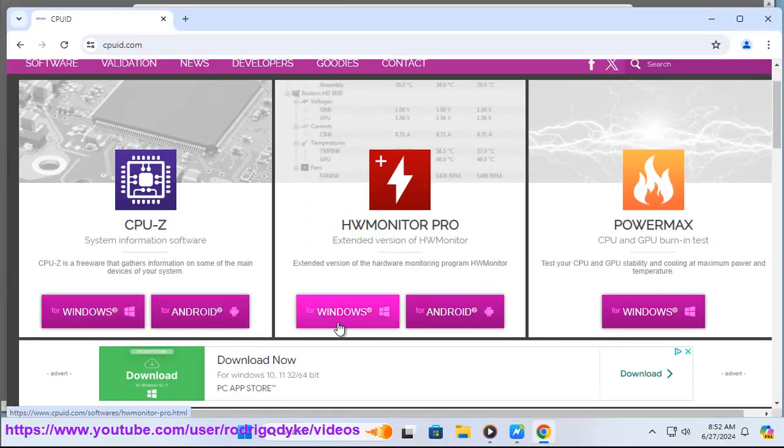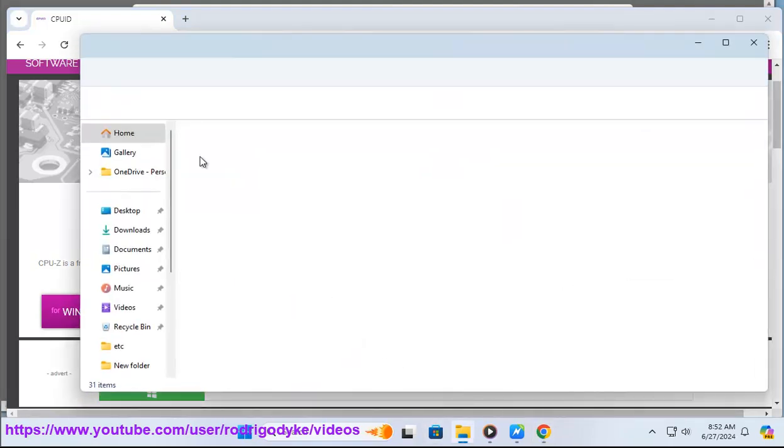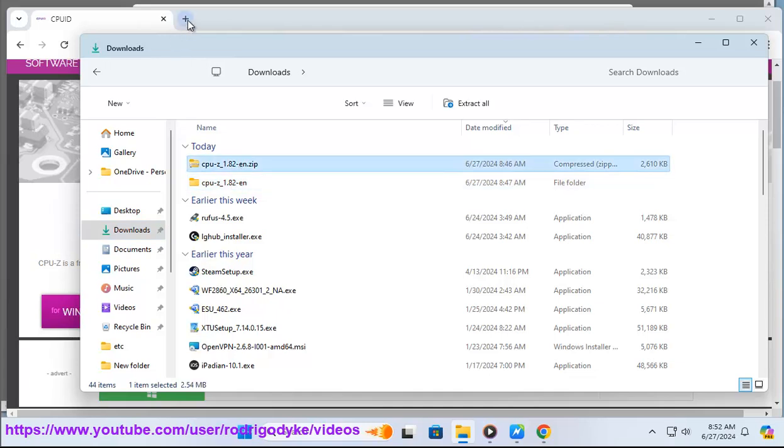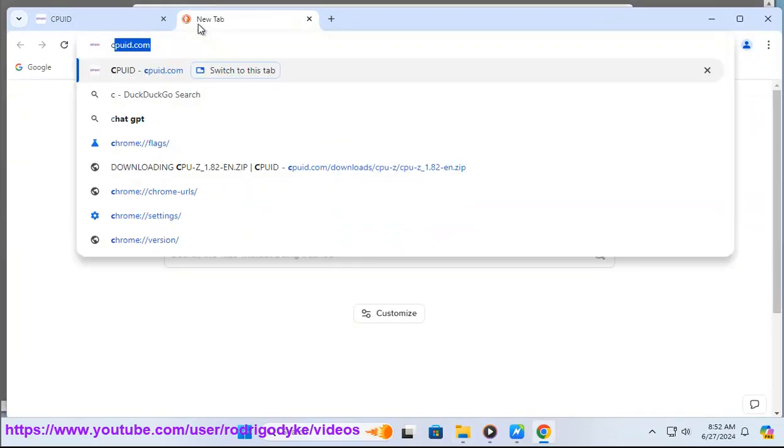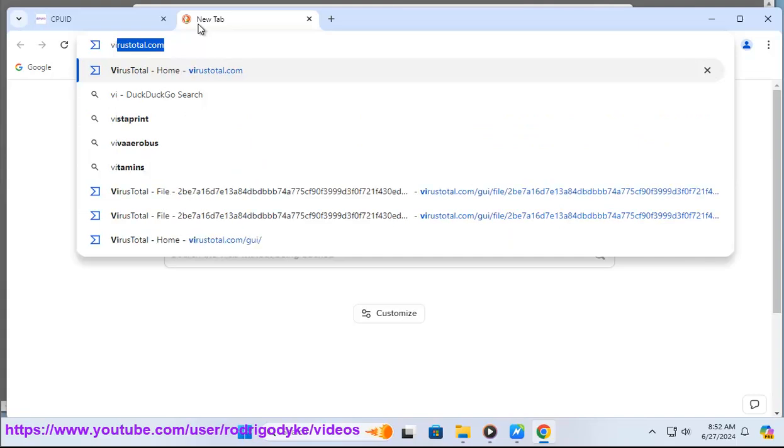It's developed by CPUID, a reputable company known for its hardware-related products and services. CPU-Z is a freeware system information program that provides detailed information about your computer's hardware components, such as the processor, memory, and motherboard.